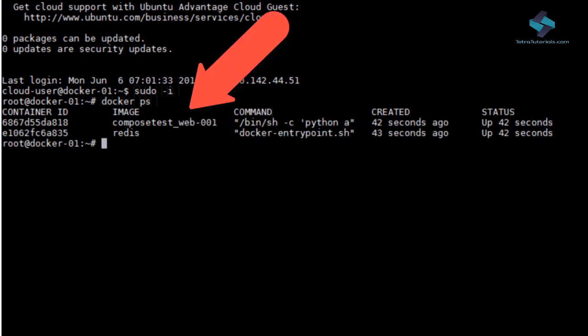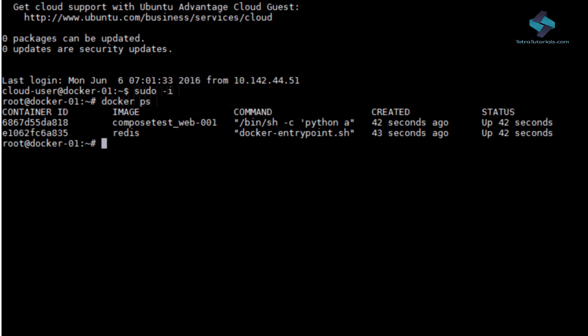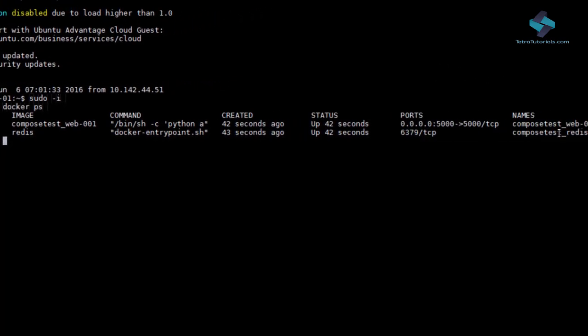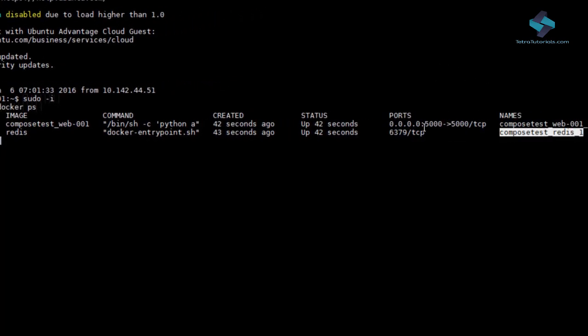This is because the example we have been running is a pretty simple one composing of only two containers. But Docker compose can be used to set up quite complex infrastructures as well.